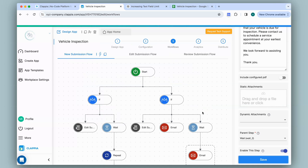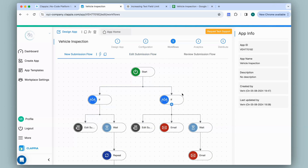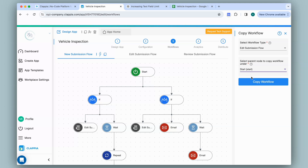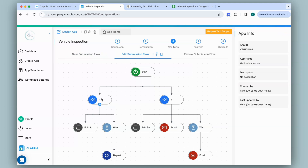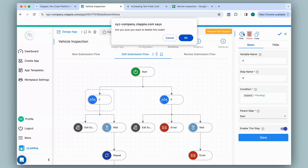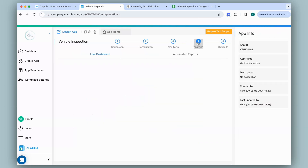I've added the workflow under new submission flow, which means it runs for any new submission. But what if edits are made — say repairs were pending and then later completed? The same submission would be edited, so I'll set up an edit submission flow as well. Since the same workflow applies when repairs are completed, I can click copy workflow on the right panel, select edit submission flow, place it on the start node, and copy. Going to edit submission flow, it has been copied. Since I don't need to check for pending repairs here, I can delete that if node — and all nodes underneath it get deleted, leaving only the completed path.